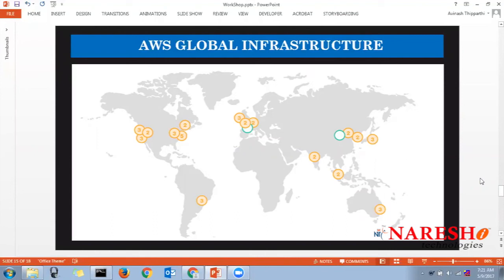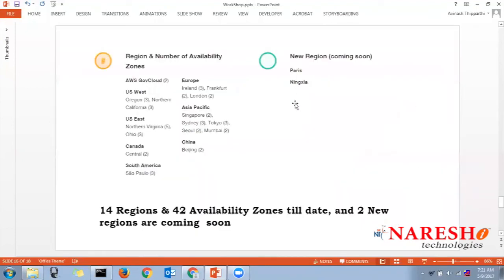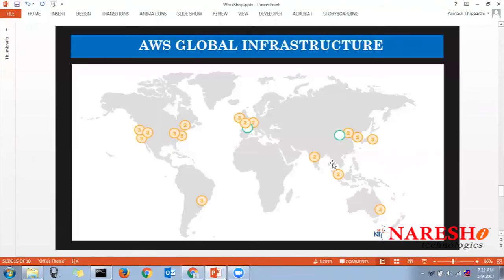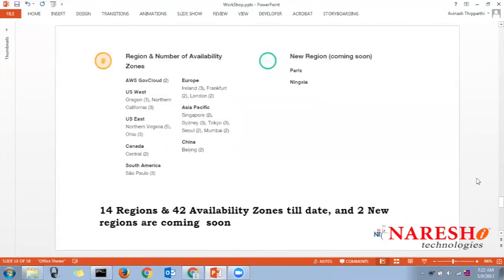A region is a geographical location. Amazon has divided the world into regions named after popular cities — for example, Mumbai for Asia Pacific, Sydney for Australia, and Tokyo for Japan. There are 14 regions total with two more coming soon. Each region contains a minimum of two availability zones. An availability zone is essentially a data center — when you store resources, you choose your availability zone.